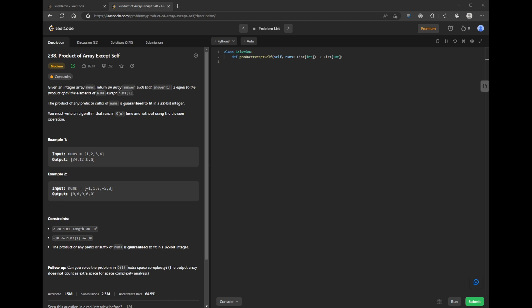This is a video on how to solve LeetCode 238, product of array except self. Before I start coding, I wanted to take a deeper dive into the concept behind this question.